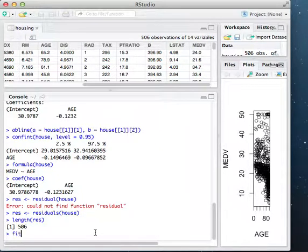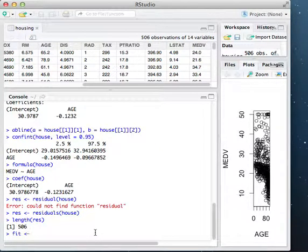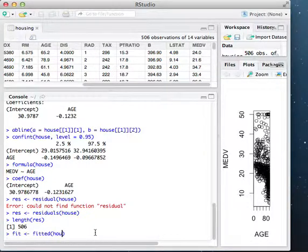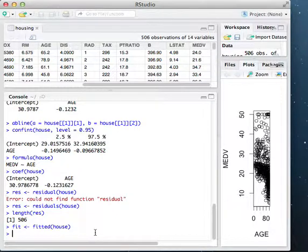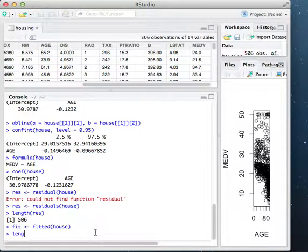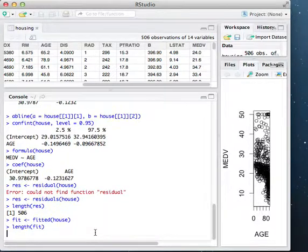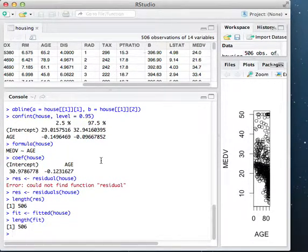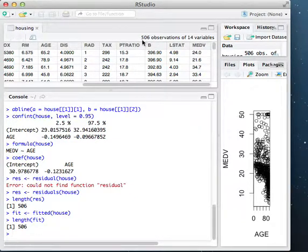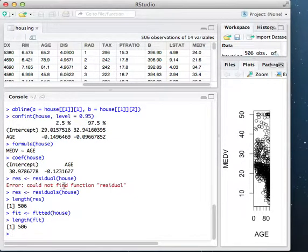I can also very similarly get the fitted values. Using this fitted function, this gives me the fitted y values for my entire dataset. If I do length again of fit, I see I have 506 outputs. This corresponds to the fitted values for the 506 observations.